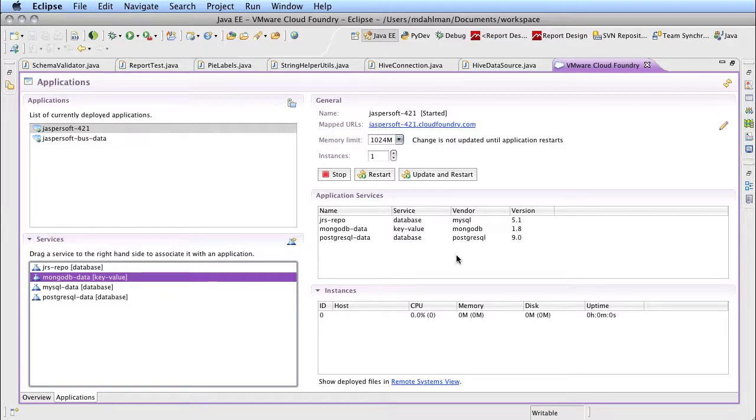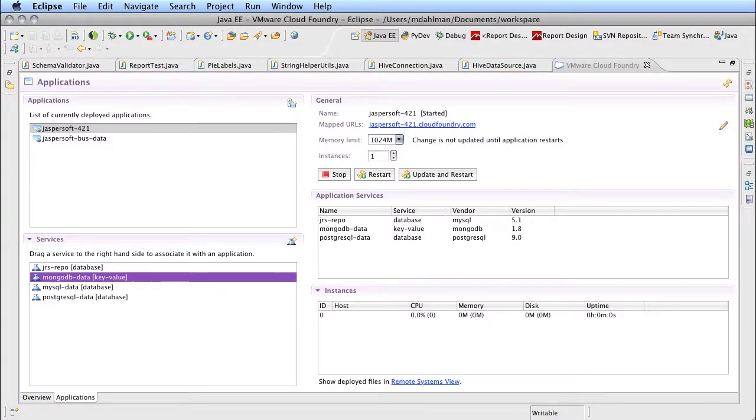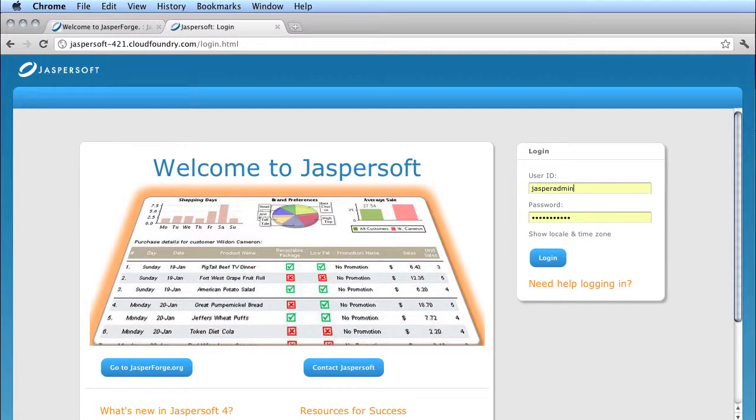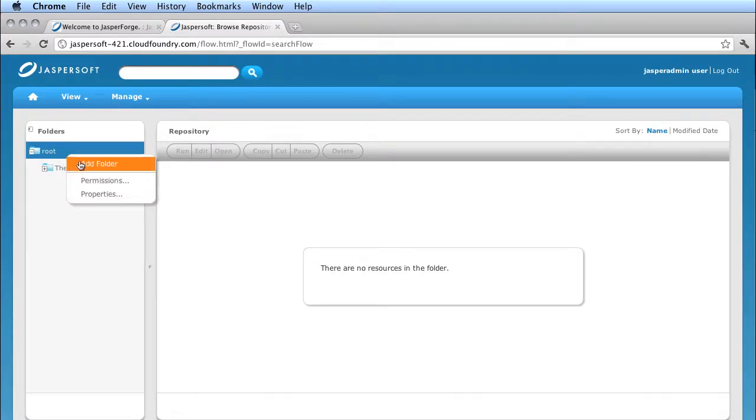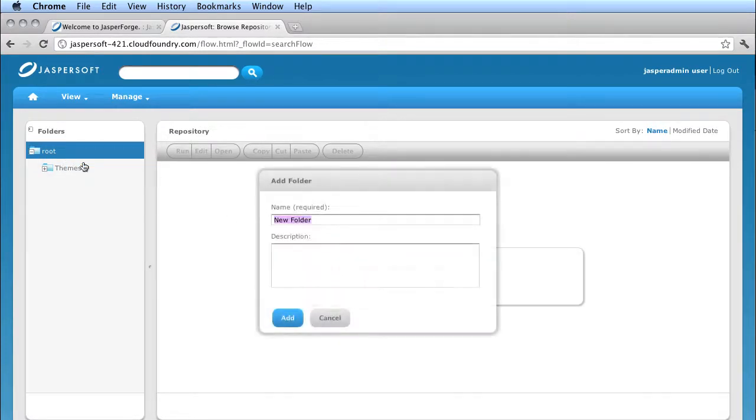And now there remains one last step on the Jasper Report Server side to define the data source using that service. So here I'm going to log in. You can see there's nothing in Jasper Report Server right now because it's a fresh install. So I'm going to create a new folder and define that data source.